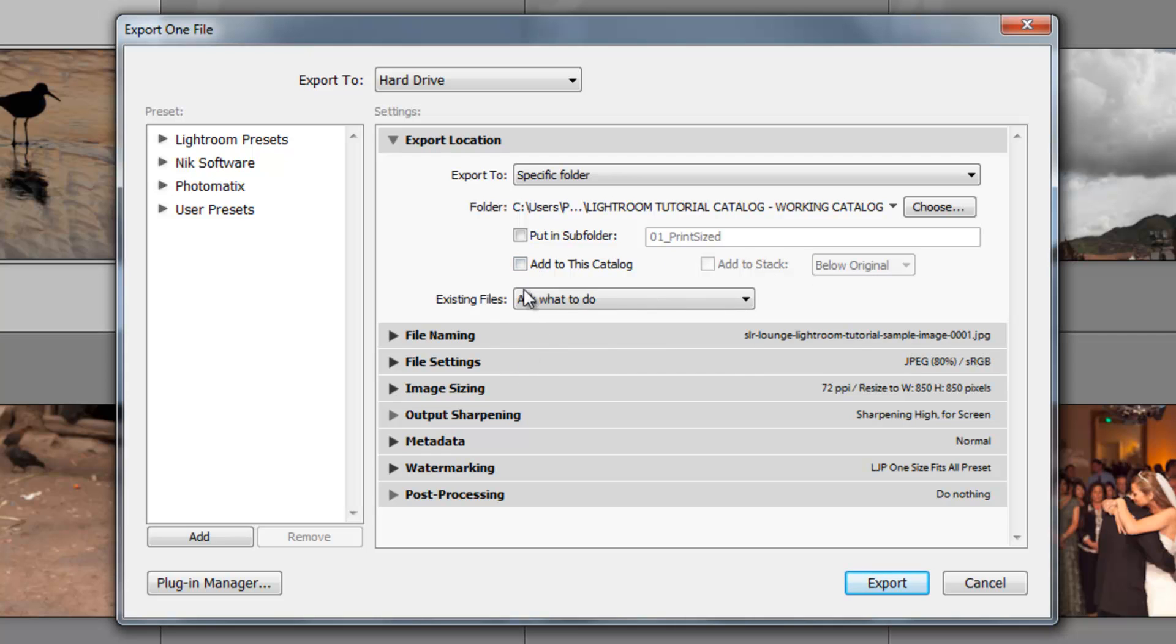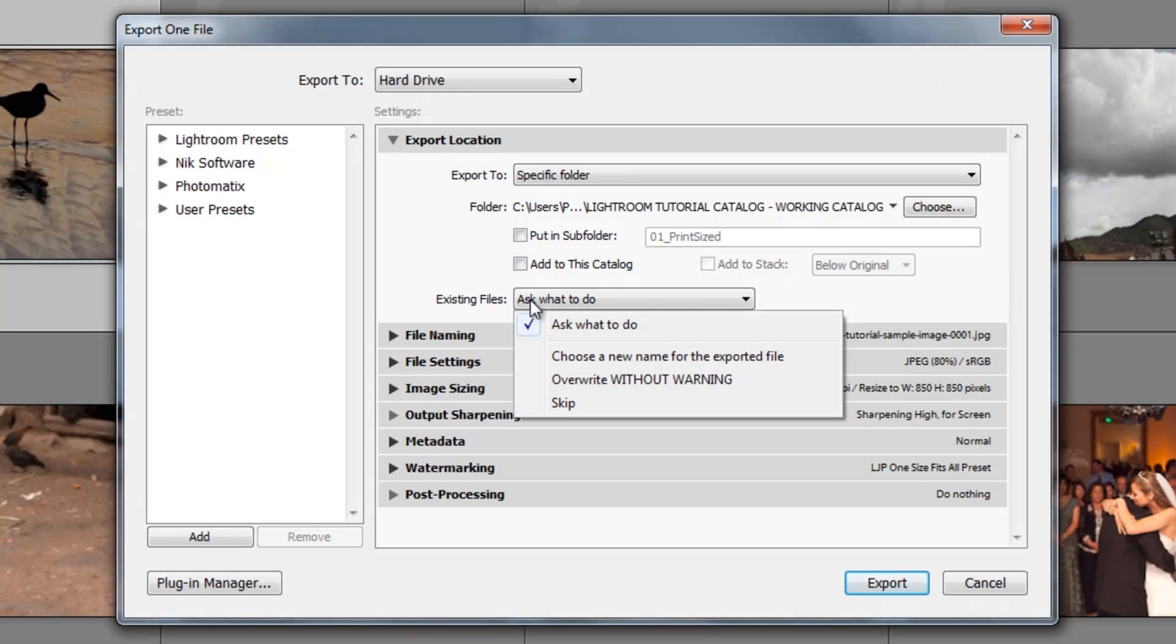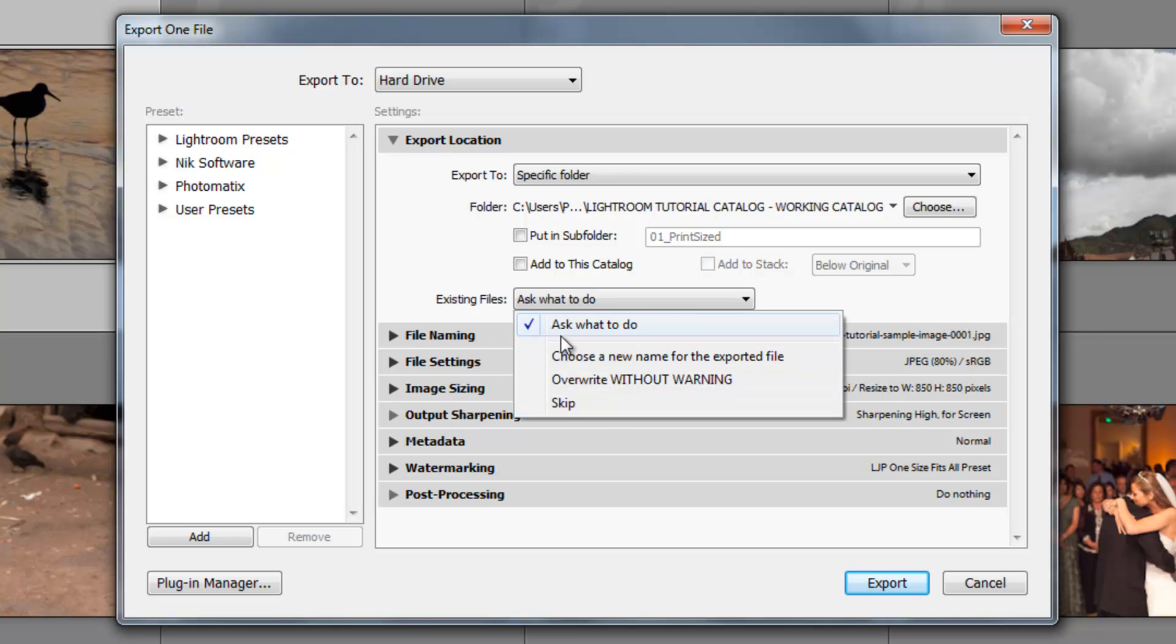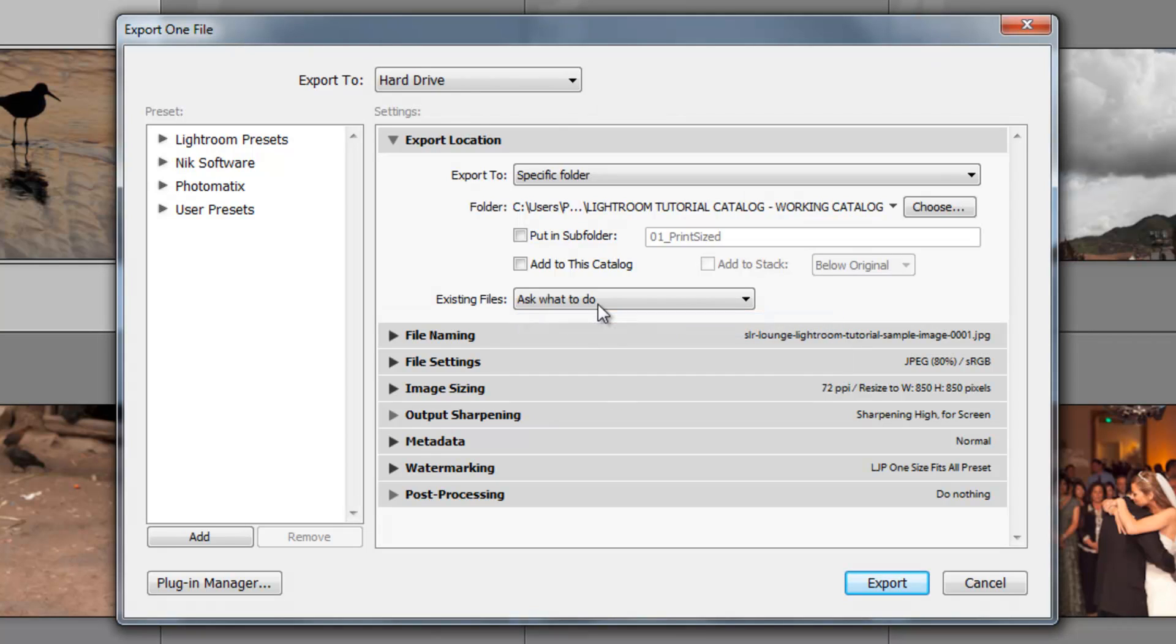If there's existing files, it'll say ask what to do. That is what the default setting is. You can also say to choose a new name for the exported file, or you can say to overwrite without warning, which will automatically just write over everything, or you can say to skip it. If you choose any one of these, it's not going to ask you, so I typically would leave it on ask what to do. So with each setting, every time you export, you can say specifically that time what you want it to do.